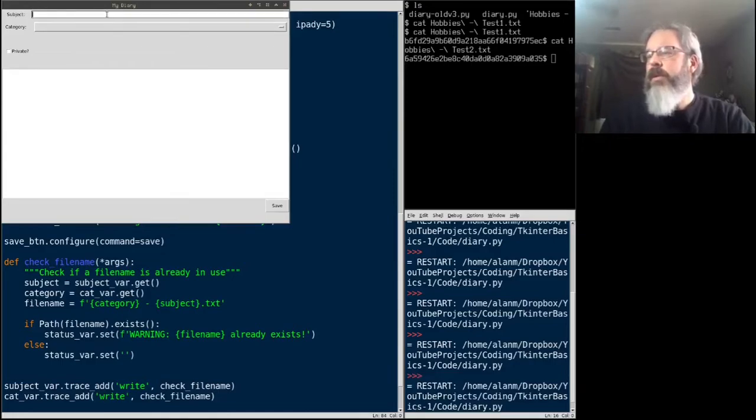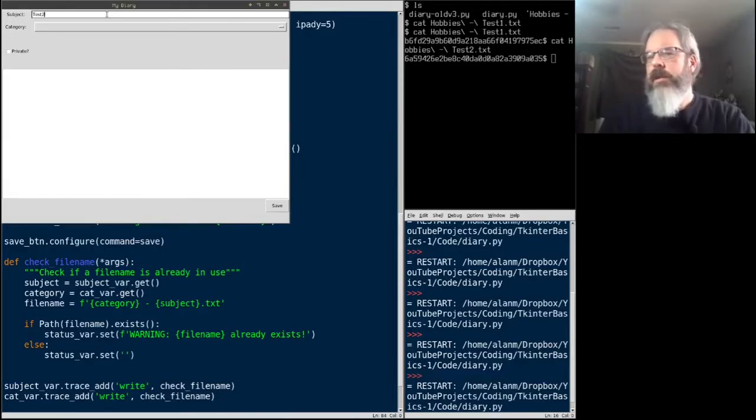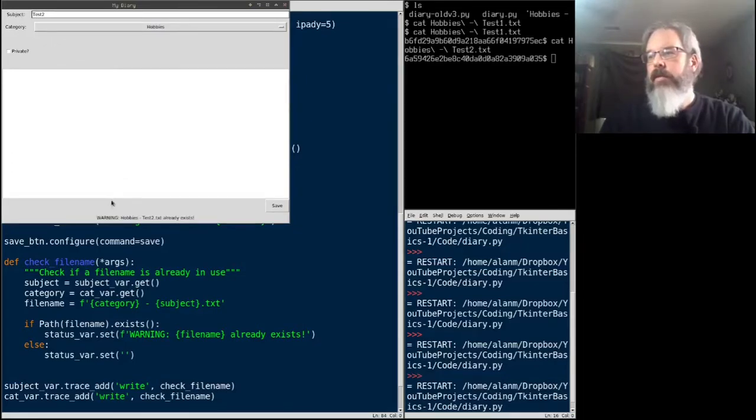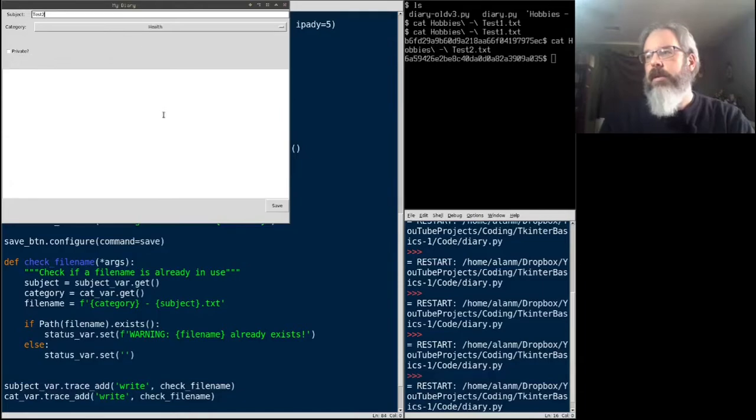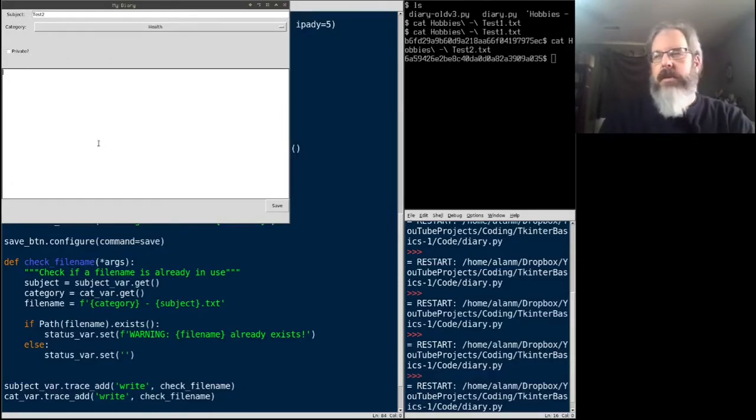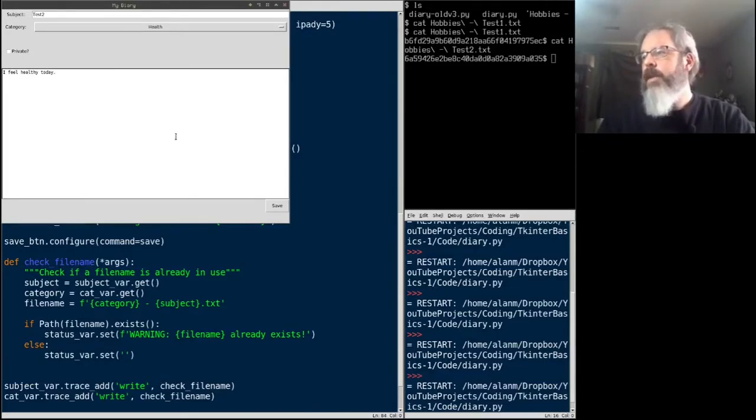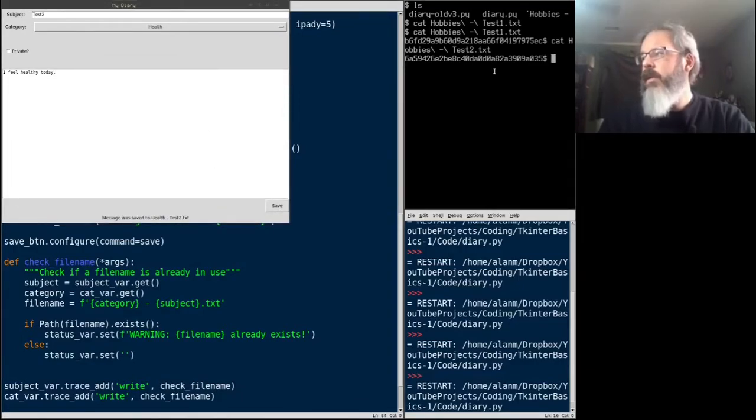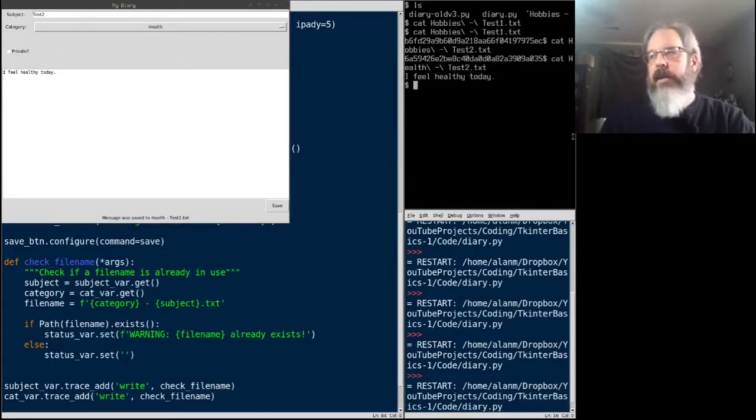So, I'm going to try test. Test2. Now, if I change this to hobbies. Now I get a warning. Warning, hobbies dash test2 dot text already exists. What if I change this to health? Now, the warning goes away. So, let's go ahead and try to save that file. Let's say, I feel healthy today. We'll save it. Message was saved. Let's check it in the terminal. I feel healthy today.